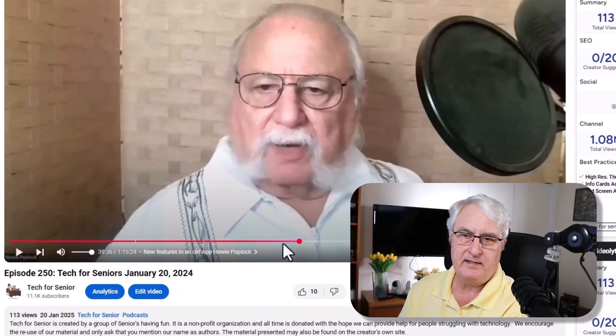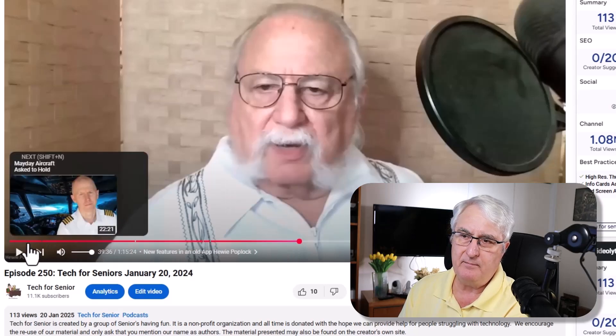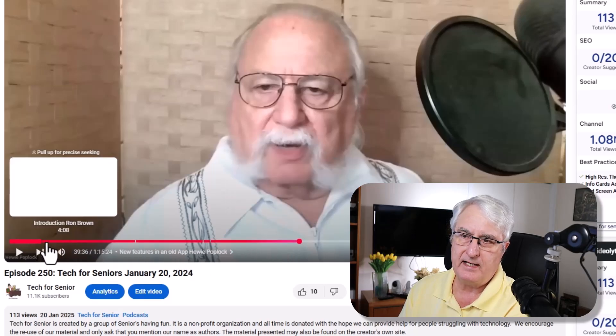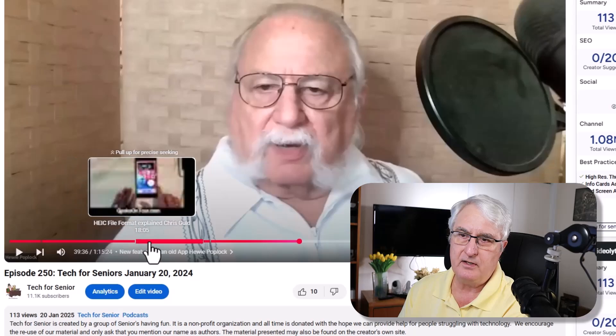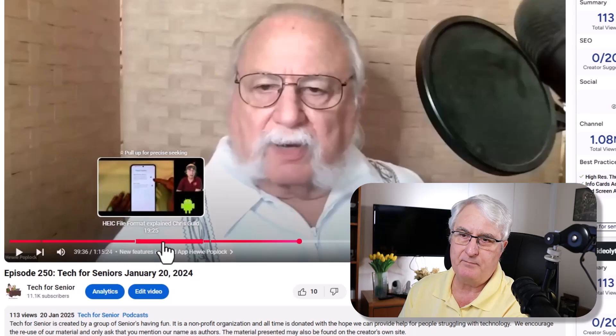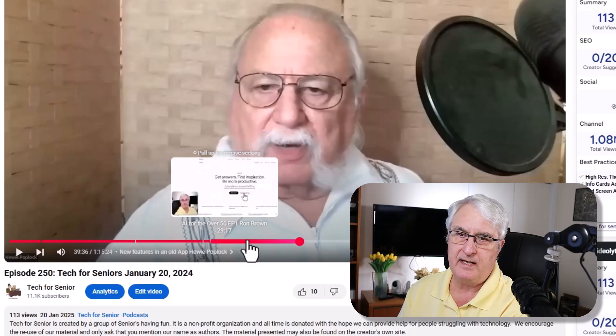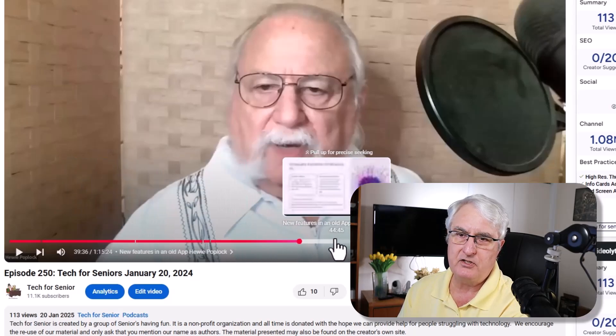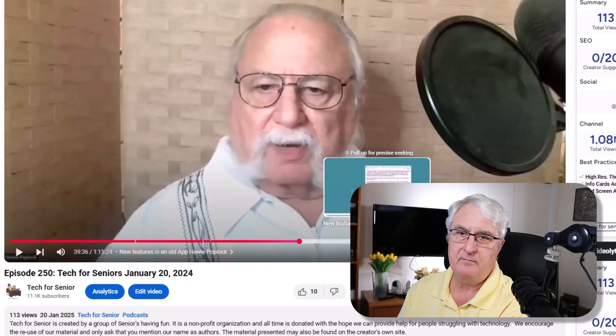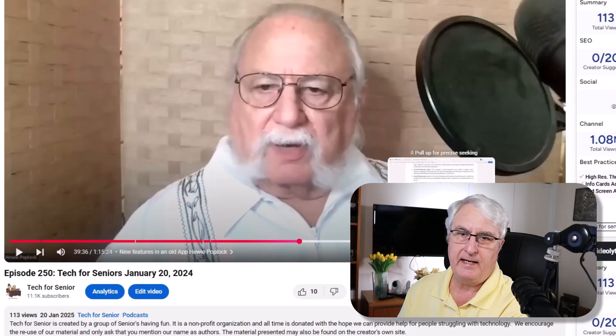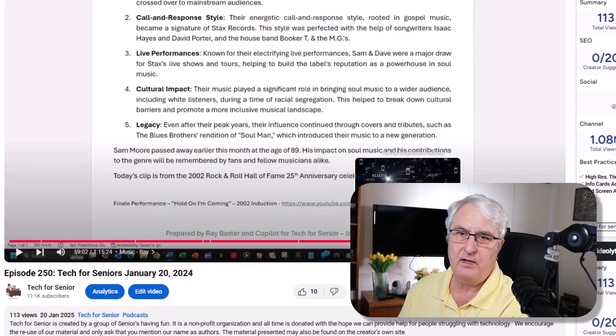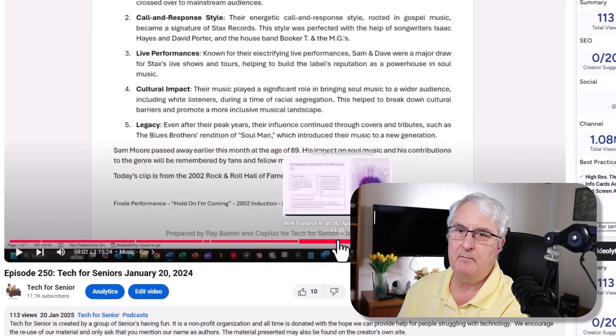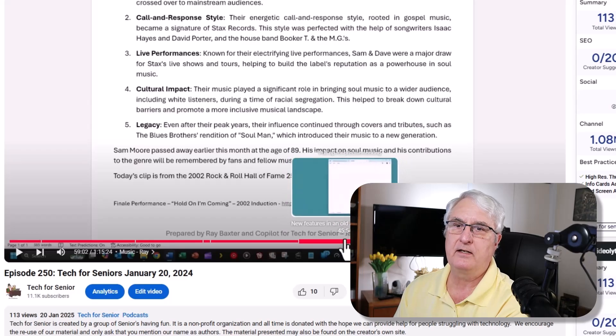The first thing I want to draw your attention to is if we come down here, you'll see these are all the chapters that I have made. And you'll also see that if you click on this, let's see if we want to have a look at new features of an old app by Huey. We'll just click this and it takes you right to Huey and his presentation. The other thing you should look at is if you look at the red line on the bottom here, you'll see this is how far you played.